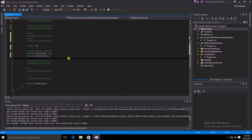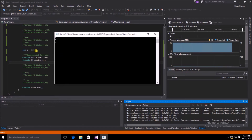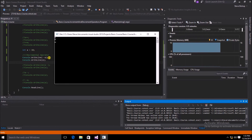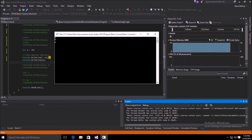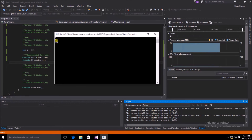Now let's take a look at the decremental operator. We're creating an integer a with an initial value of 10, then doing a console.WriteLine of --a, followed by another write line of just a. We started with 10, and since the decremental operator precedes the variable a, it evaluates the decrement first before returning a value, giving us 9. On the second console.WriteLine, we again return the value of a, which is still 9.